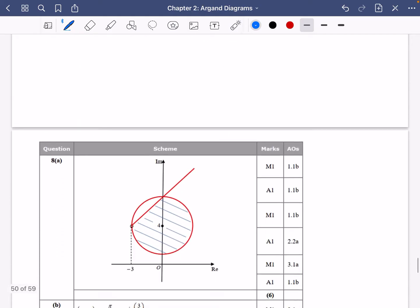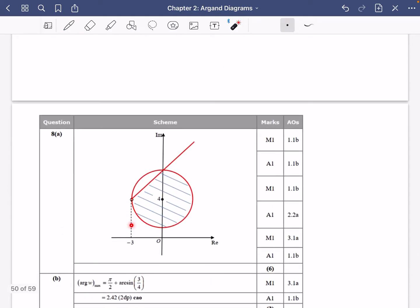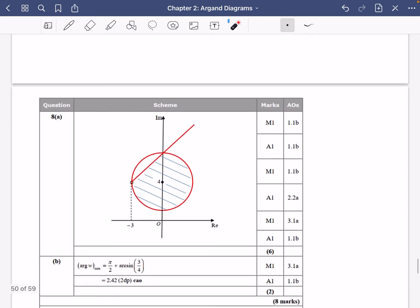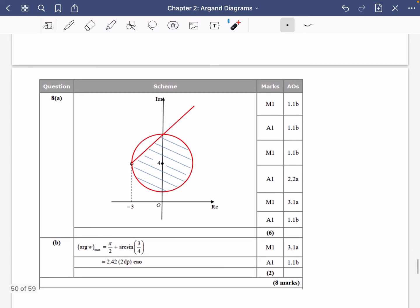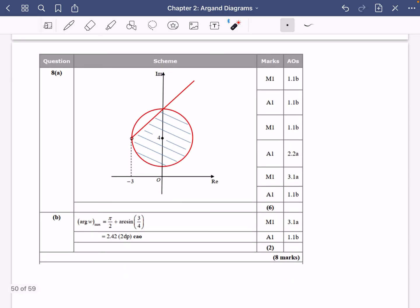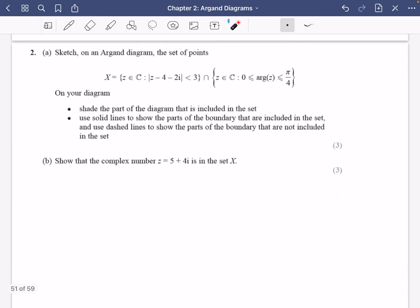Comparing to the mark scheme: they have the dotted line running downward, the solid line going up at 45 degrees, shading inside the circle — great, that matches. We also got 2.42 for the second part. It's only two marks, which tells you it's not too complicated — just spend some time staring at the diagram.